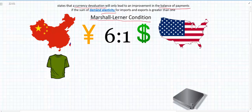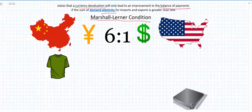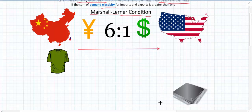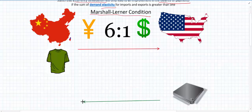For a simple example, we have two countries — China and the US — and their respective currencies, the RMB and the dollar, at a ratio of six to one, which is pretty much similar to what it is now. We're going to assume that China exports T-shirts to the US, and the US exports computer chips to China.